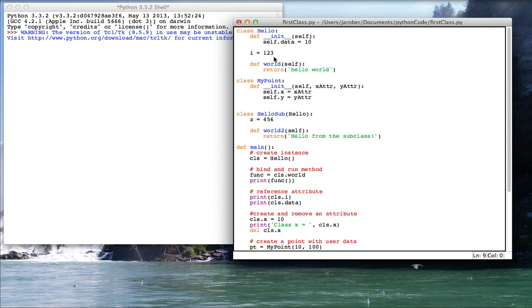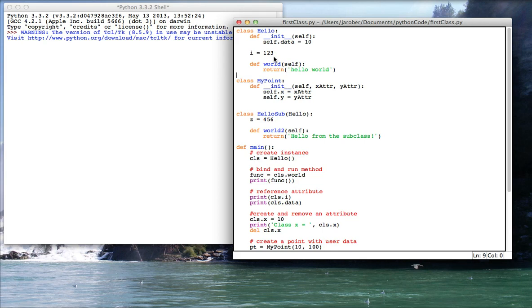So anything that I prefix with two underscores will be, and you can imagine air quotes here, private in the sense that it's name mangled in order to make it so that intraclass calls to other methods don't get broken by having collisions with subclasses or superclass names.